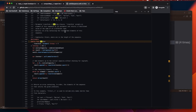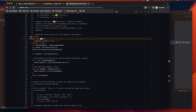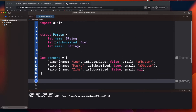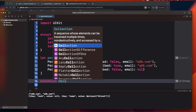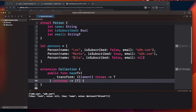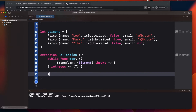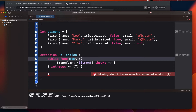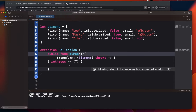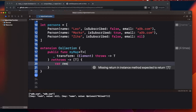Now for the third part — implementing your own map and compactMap. Looking at Swift's actual map definition, it takes a transform parameter and returns an array of a generic type. We'll do something similar. I'll write an extension on Collection so the function is available on arrays, dictionaries, and sets, and define my custom function inside.